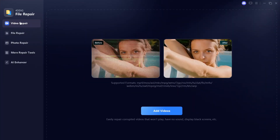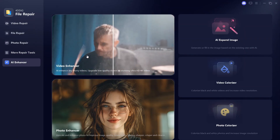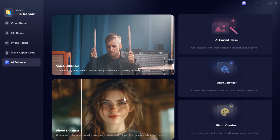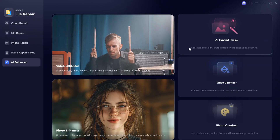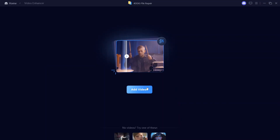You'll see options like video repair, file repair, and photo repair. Go to the AI Enhancer section. There, you'll find Video Enhancer, Photo Enhancer, AI Expand Image, Video Colorizer, and Photo Colorizer. Select Video Enhancer.